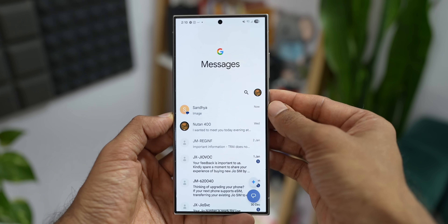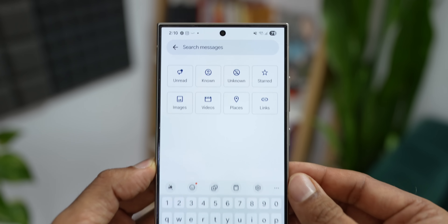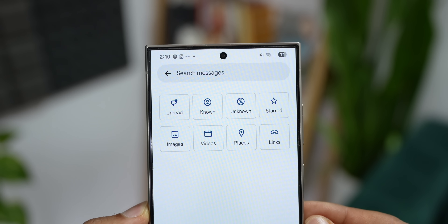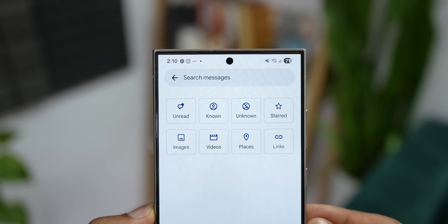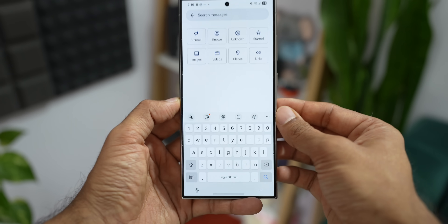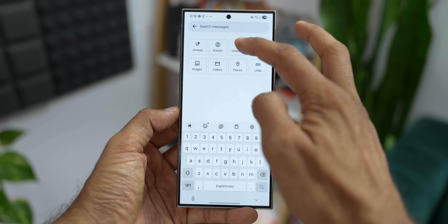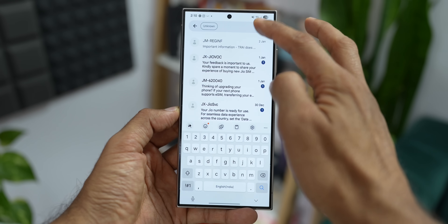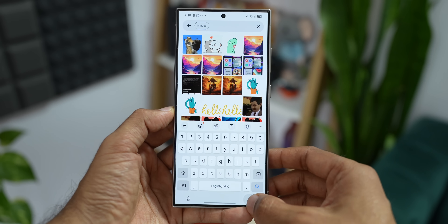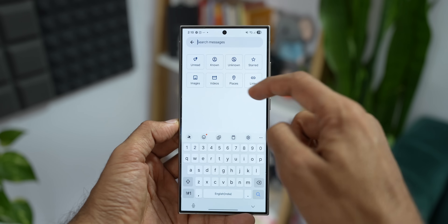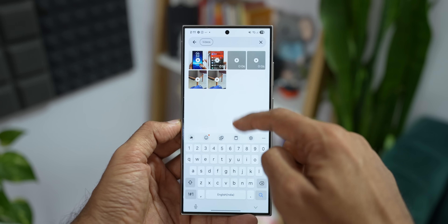Searching is very easy on Google Messaging. You may want to search for documents, videos, files, or chats. Just tap on Search and you can filter by unread messages, known, unknown, starred, images, videos, places, and links. Tap on an icon and you'll see all those files nicely organized, making it very easy to find anything within the application.